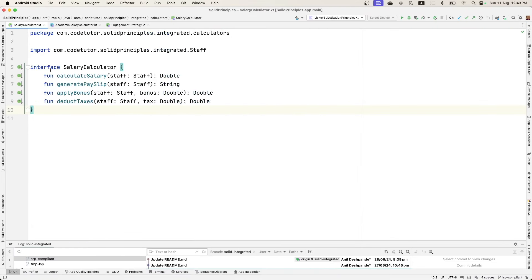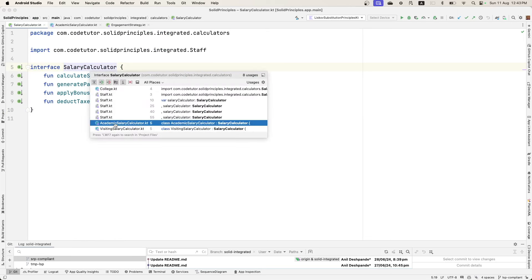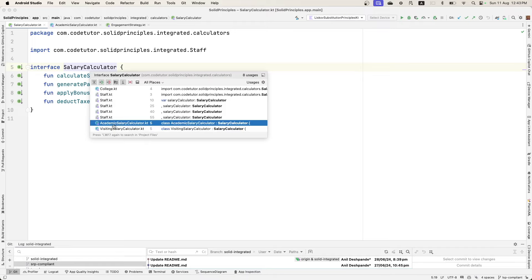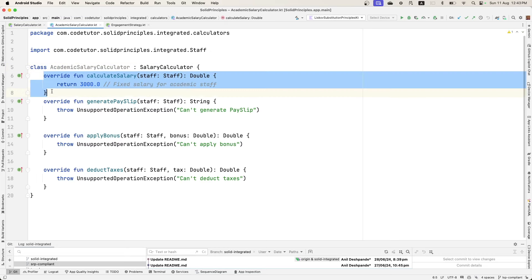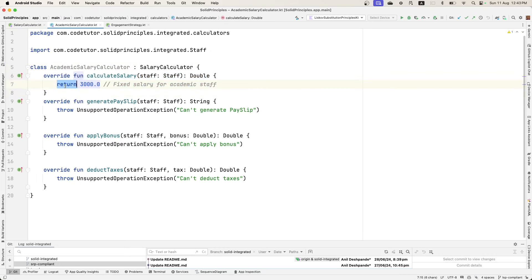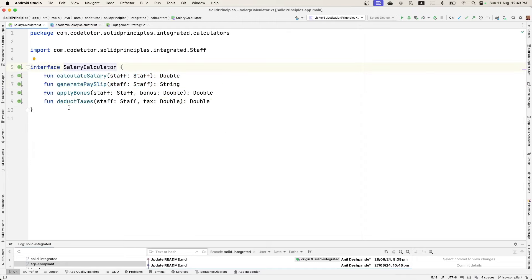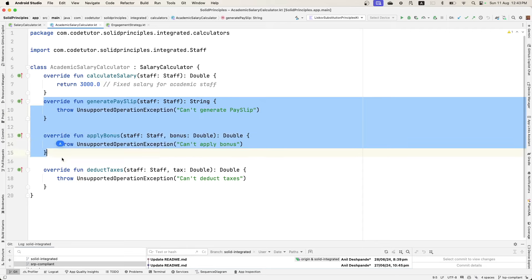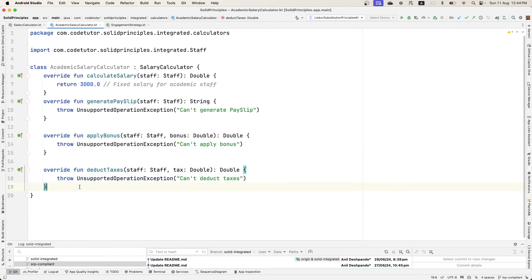Here is an interface called SalaryCalculator. There are two classes — AcademicSalaryCalculator and VisitingSalaryCalculator — and both of these classes implement this SalaryCalculator interface. If you go to the AcademicSalaryCalculator, calculateSalary is implemented properly, but the remaining functions of the SalaryCalculator interface — generatePayslip, applyBonus, deductTaxes — are also being forced to be implemented here because it implements the SalaryCalculator interface.